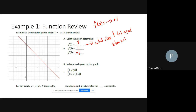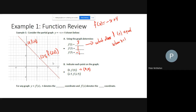Each notation indicates a point on the graph. f at 0 means what's f when x equals 0 — that's 4, so the point is (0, 4). f at 2.5 gives the point (2.5, f(2.5)). Note: x denotes the x-coordinate and f of x denotes the y-coordinate of any point on the graph.